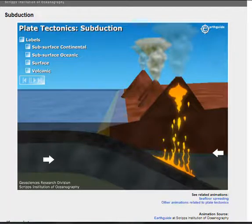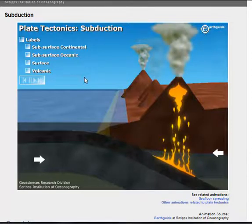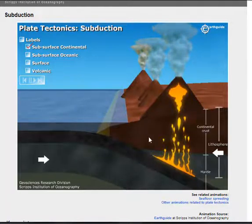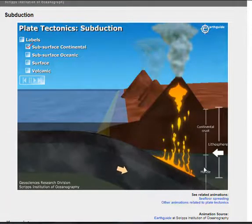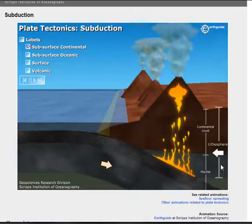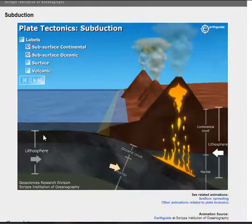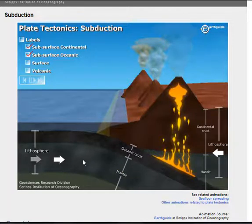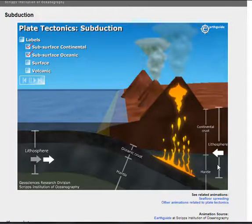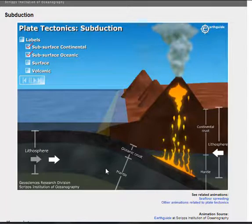Now, we're going to look at a subduction zone. The next question is: list the two components of the lithospheric plate. Let's look at a continental plate — the two parts are the crust and the mantle. These two parts make up the lithosphere. On an oceanic plate, we have the same thing: crust and the lithospheric mantle. The lithosphere is the upper part of the mantle, and that's the part that is actually pulling the plate along and causing it to be subducted down.